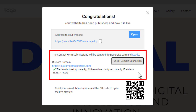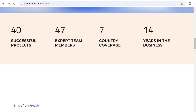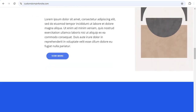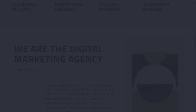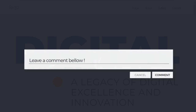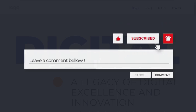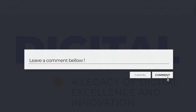We have finished the lesson about the custom domain assignment. We hope you found it helpful. Please refer to our documentation, which thoroughly explains the connection process and how to resolve common problems. Subscribe to our channel to be the first to know about new NicePage videos and features. We will be happy to meet you in the next video lessons. Thank you for watching.